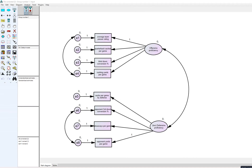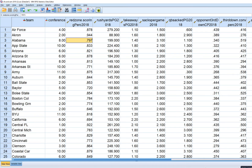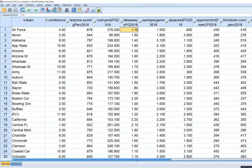In this video I'm going to test a CFA model using the Amos program. The data is coming from the 2018 college football season. I basically got various team performance indicators from a sports betting website — you can obviously get a lot of information on team performance from various sites. The data is contained in an SPSS file with a variable reflecting team and then various performance indicators: offensive, defensive, and general team performance.